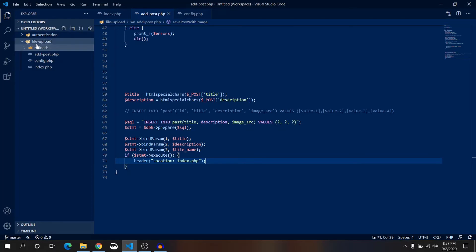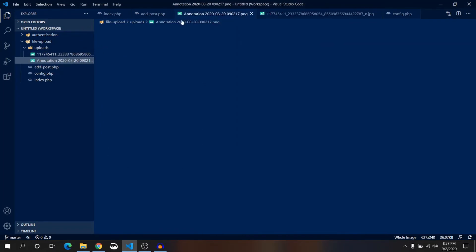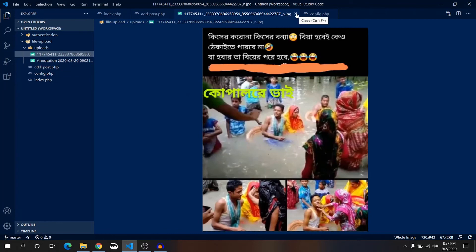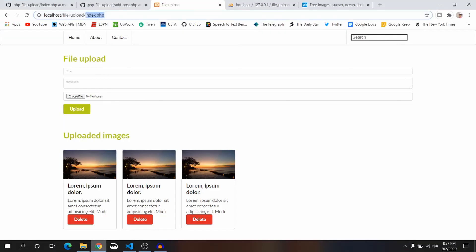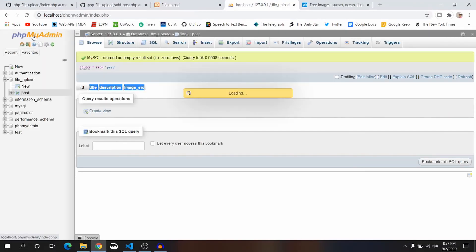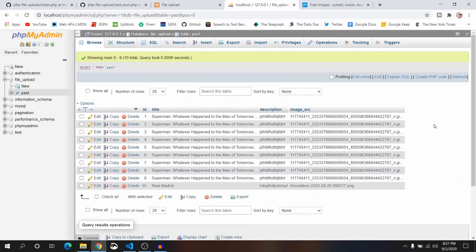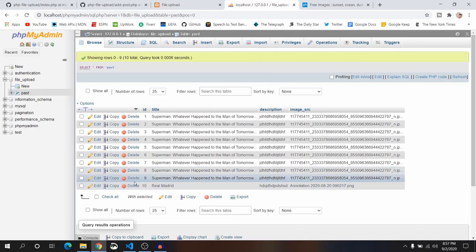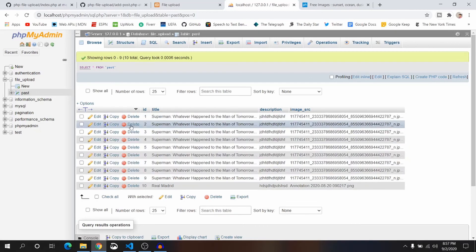At first give a title, choose a file, and use a random image — then click upload. Now it is redirecting to index.php, meaning it successfully uploaded. Let me check inside the uploads folder — we have two files, the one I uploaded previously and the new one. Inside phpMyAdmin, going to this table, you can see many uploaded entries. The very last one is 'Real Madrid' — the previous nine I uploaded earlier. Let me delete those.